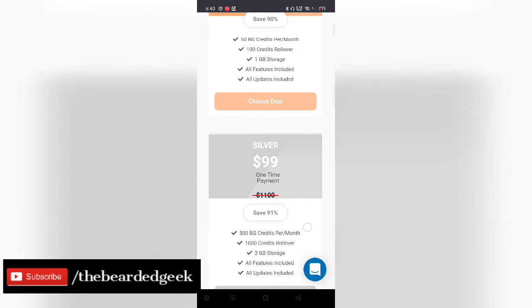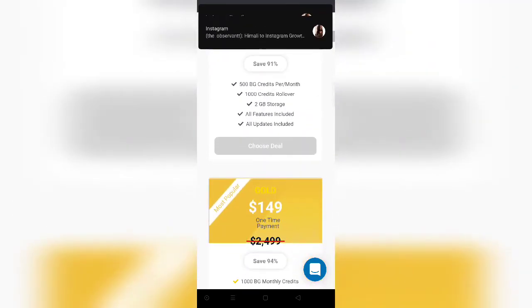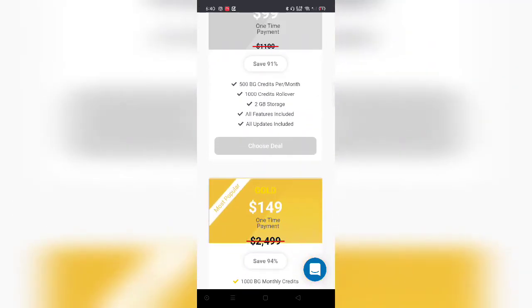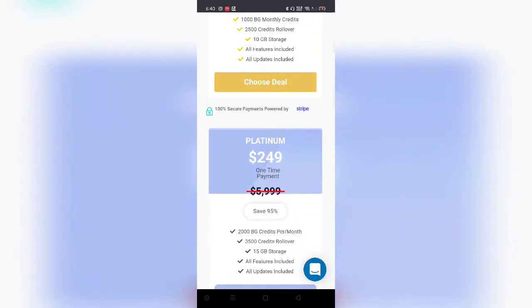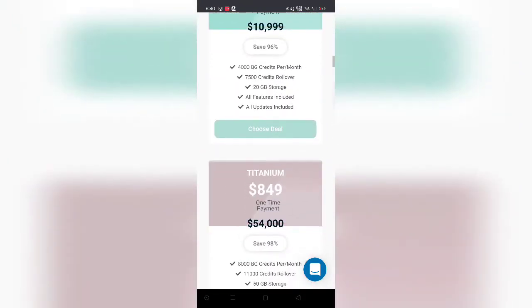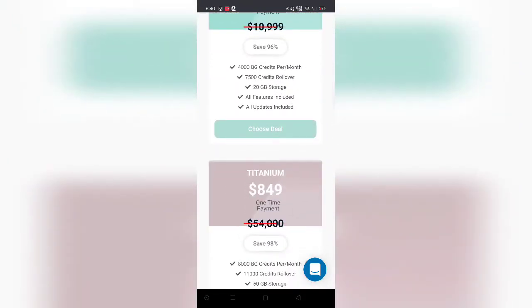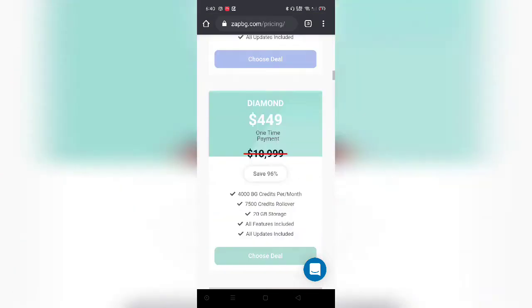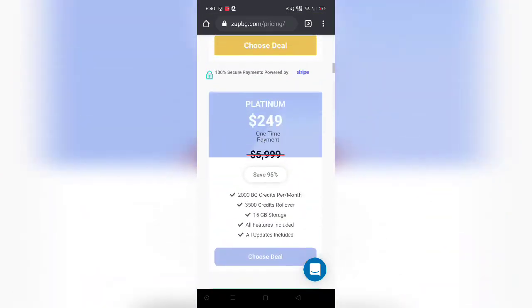Moving on, they have a $99 plan, a $149 plan, then a $249 plan, $449, and the ultimate one is a Titanium plan at $849. I would not recommend you guys to go ahead with this platform at all. Instead, there is a free alternative named remove.bg.